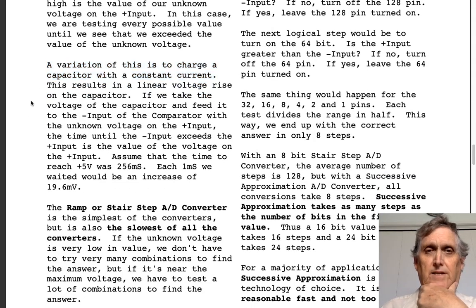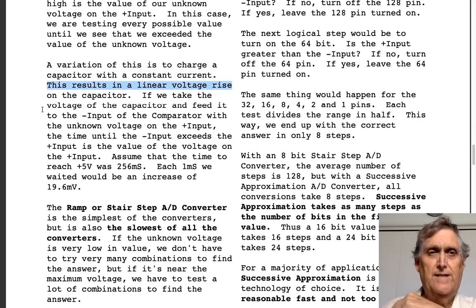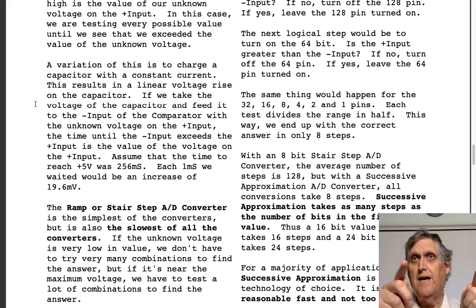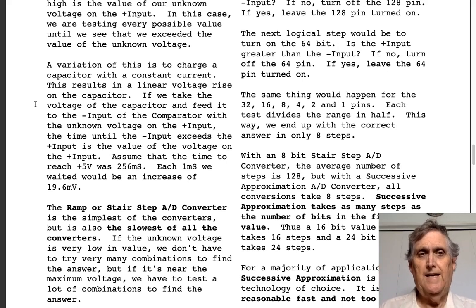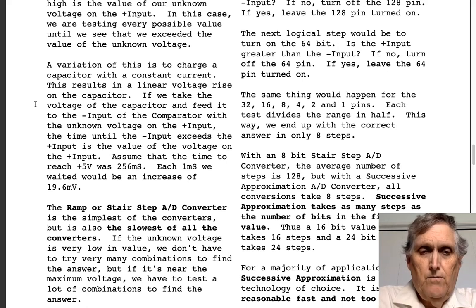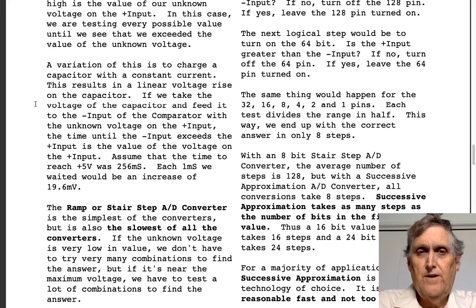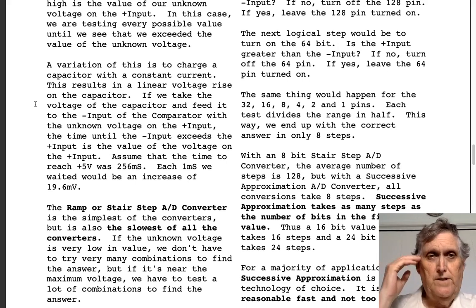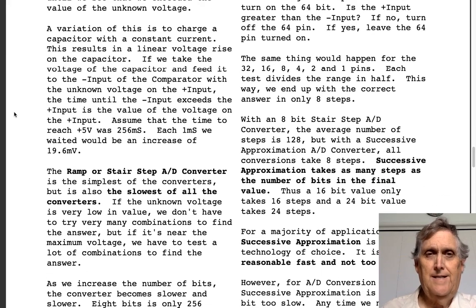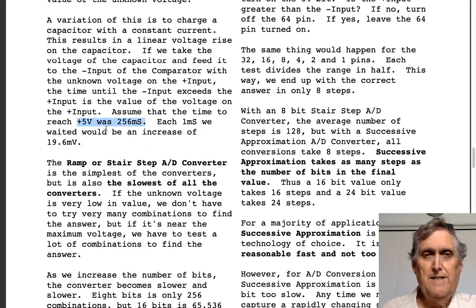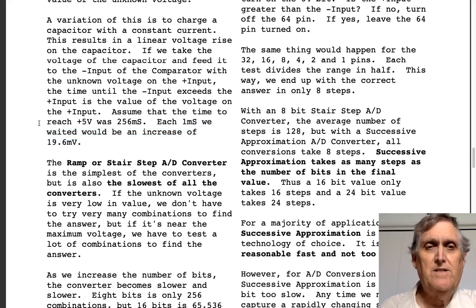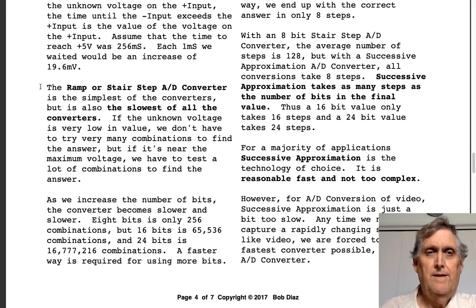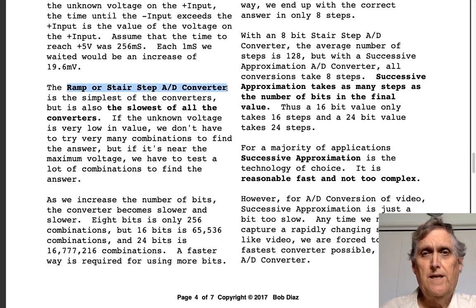A variation of this charges a capacitor with a constant current, resulting in a linear voltage rise — like a sawtooth waveform — then counts the number of microseconds or milliseconds to determine the voltage. Back in the late 70s, a Tektronix IC tester measured voltage that way. At plus five volts it might take 256 milliseconds, with each millisecond representing a rise of about 19.6 millivolts — accurate but very time-consuming.